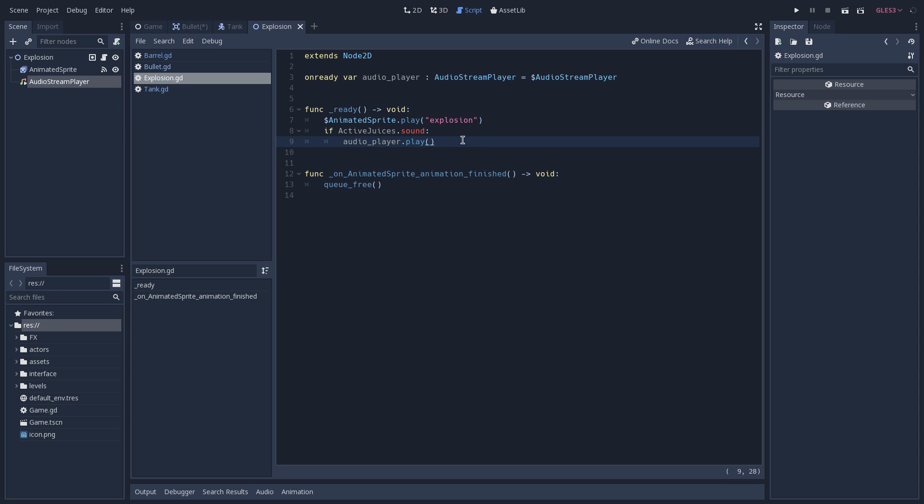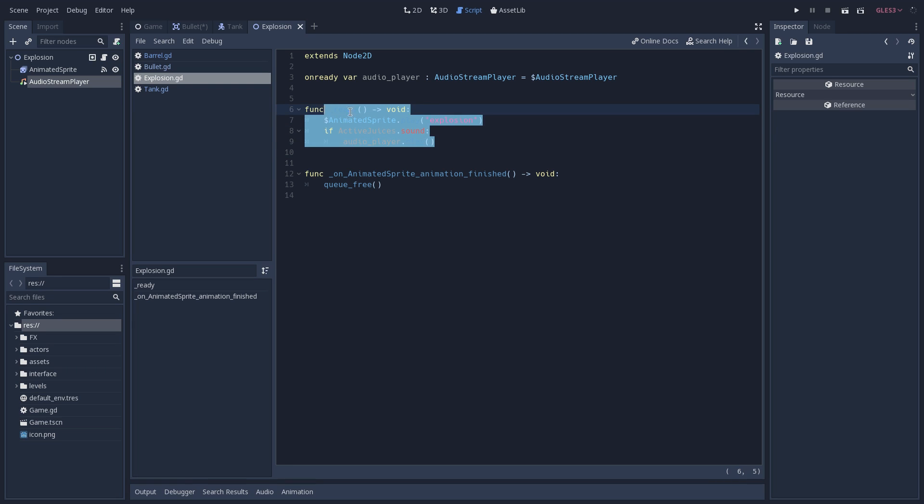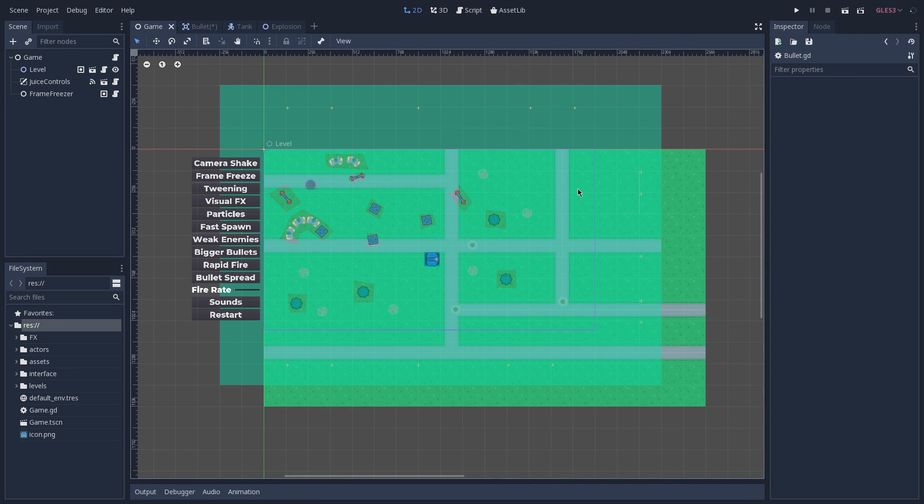And again, all of the sounds that we have in our game follow the same principle, but that is only because we have this toggleable system. In a normal game, you probably wouldn't see something like this.